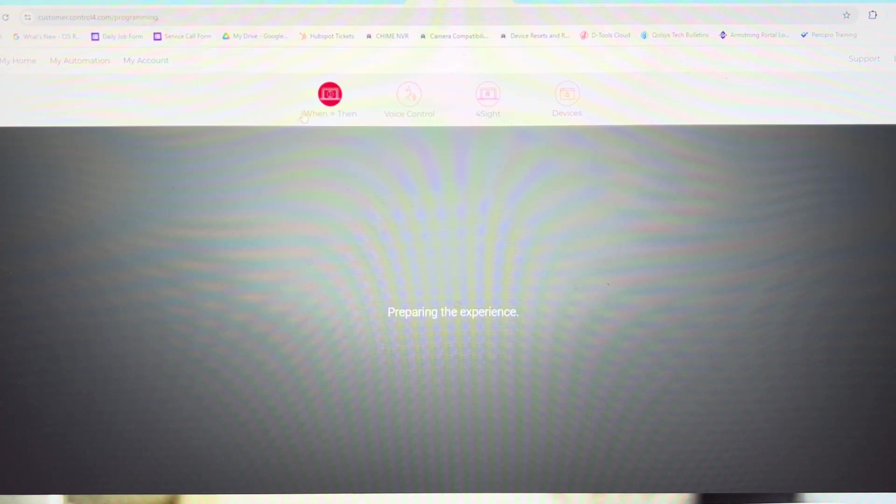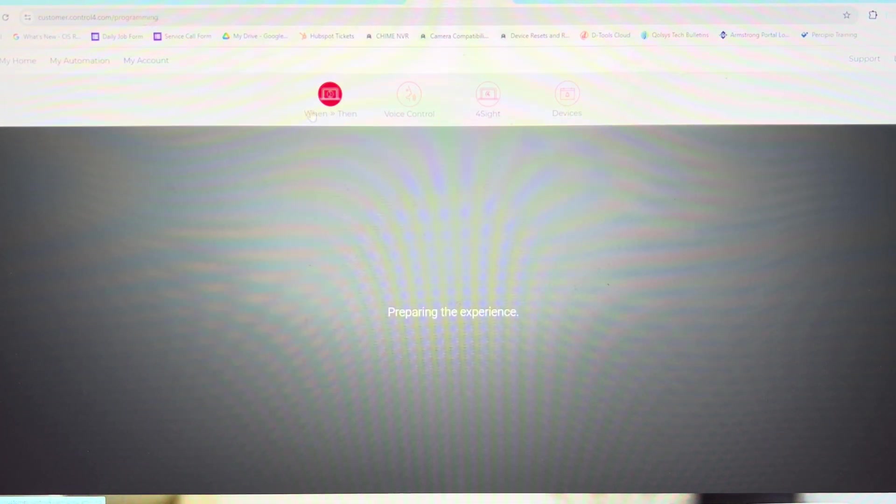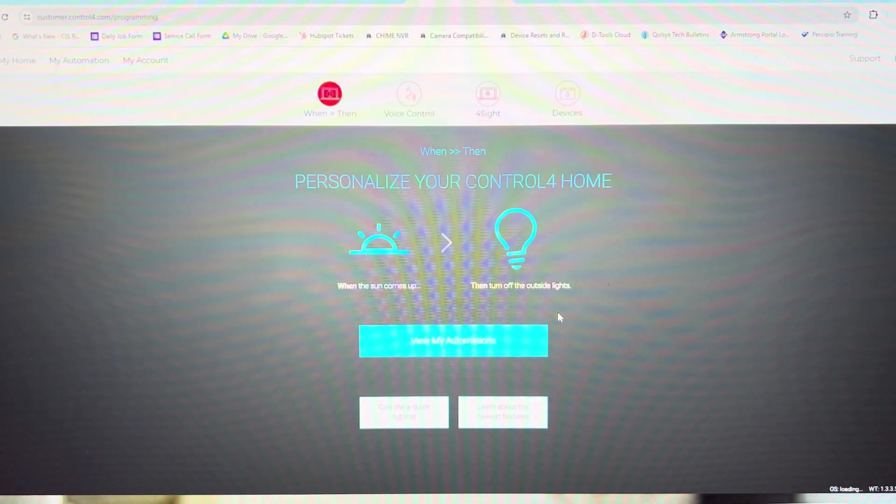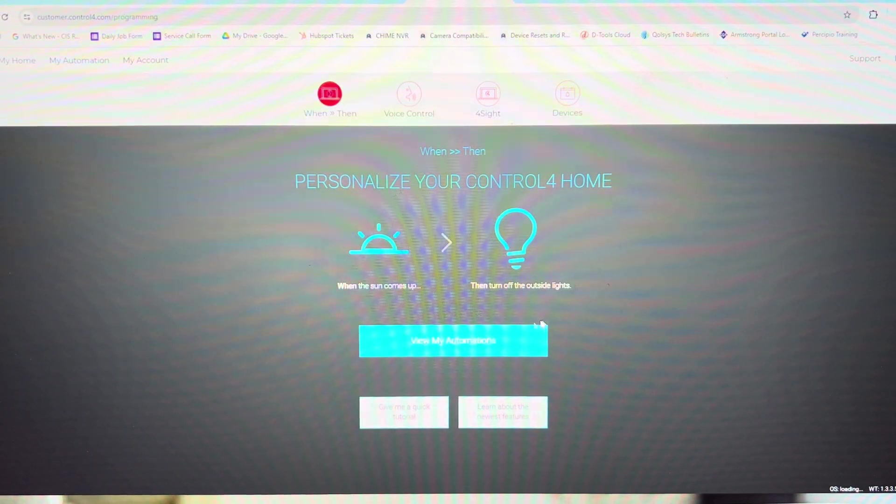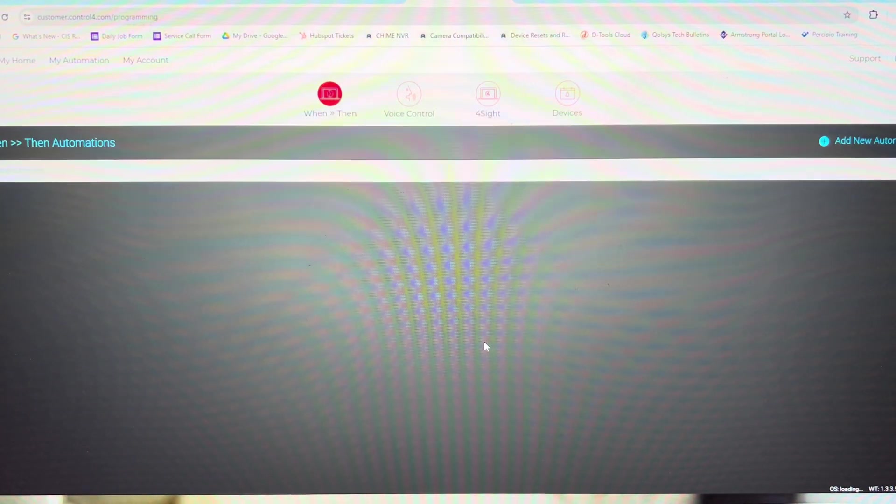We're going to select When Then. When this happens, then do this. It takes a minute to prepare the experience. Sometimes it prompts you for a backup. In this case, we don't need that. So we're going to view my automations.